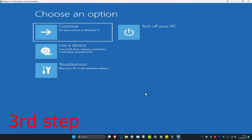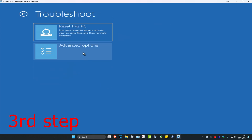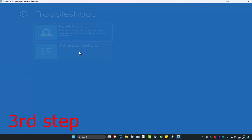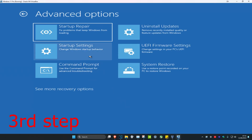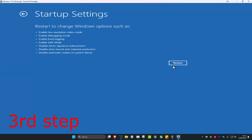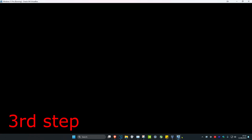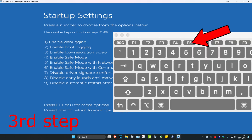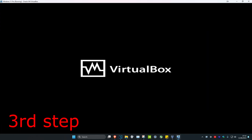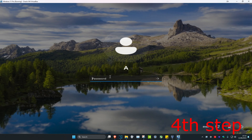Once you're back in the recovery menu, click on Troubleshoot, then Advanced Options, then Startup Settings, and click Restart. This time on the Startup Settings screen, press F5 on your keyboard to enter Safe Mode with Networking.